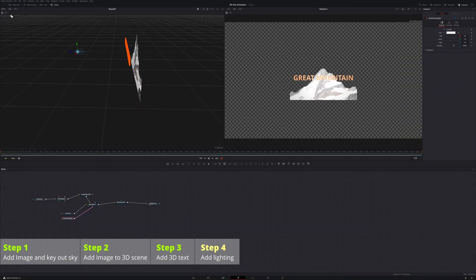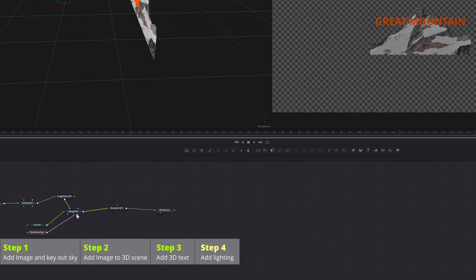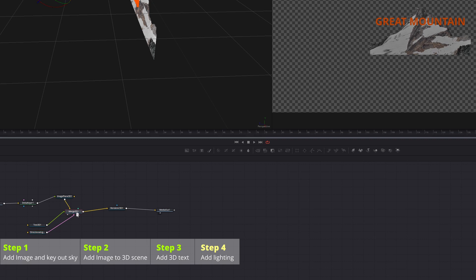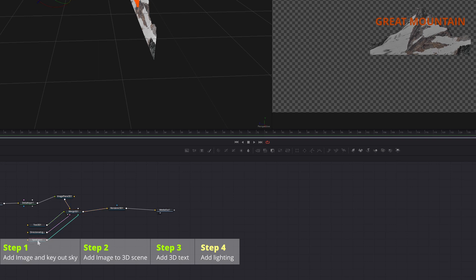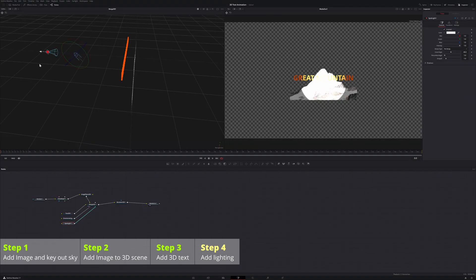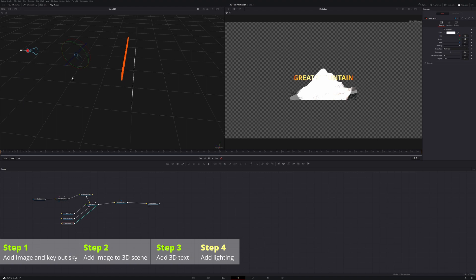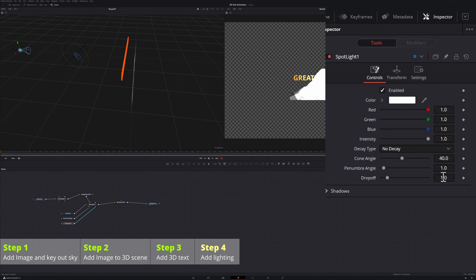Once we're done with directional light changes, go to the node editor, select the spot light from the toolbar, which is the only light that can cast shadows. Adjust the light position, cone angle so that it covers the entire image.